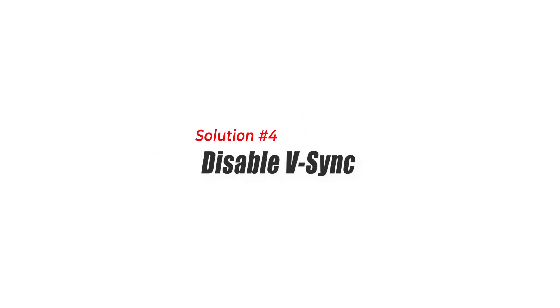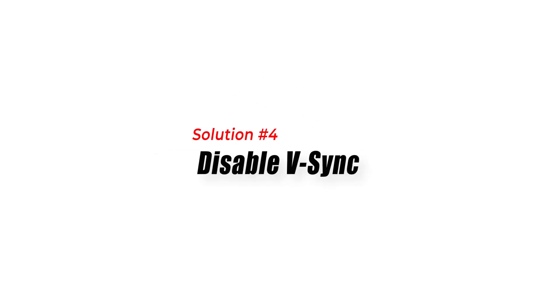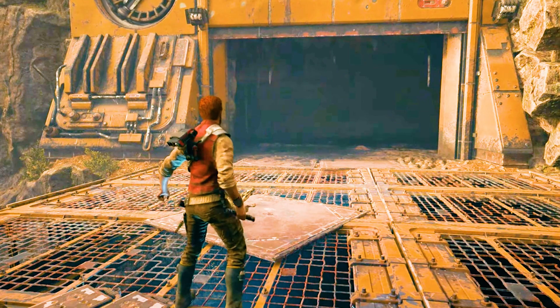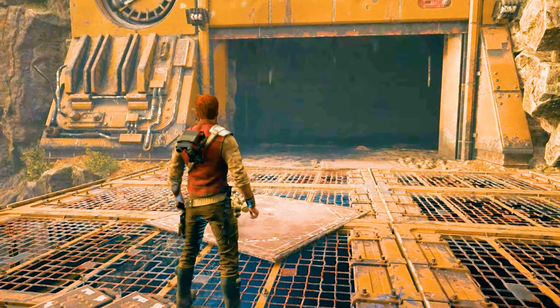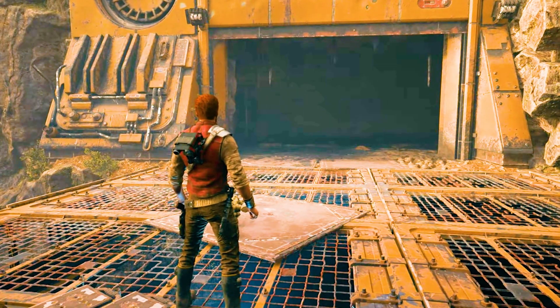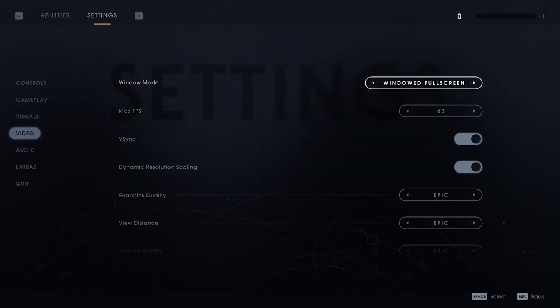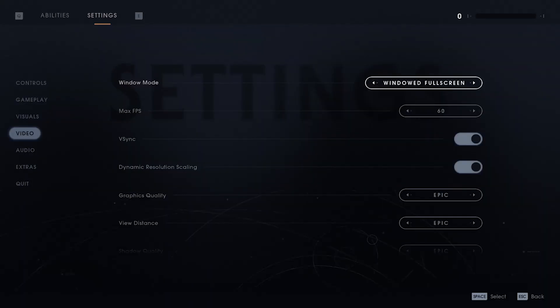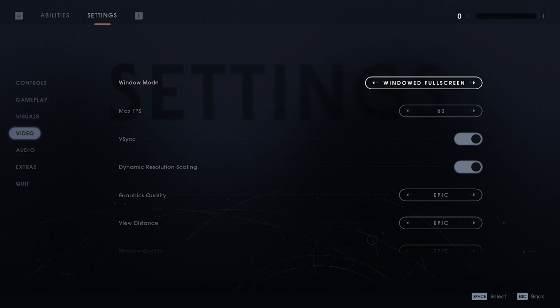Solution 4: Disable VSync. VSync is a feature that syncs the frame rate of your game to your monitor's refresh rate. While this can improve the visual quality of the game, it can also cause FPS drops. Disabling VSync can help to fix FPS drops in Star Wars Jedi Survivor.